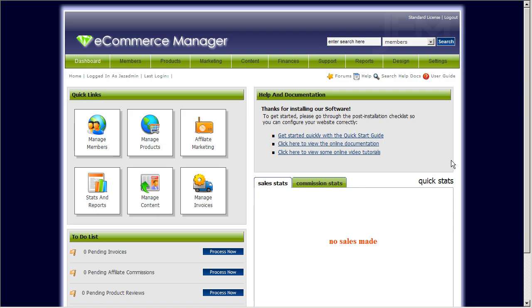Hi, this is Ryan, and this is just a quick tutorial on how to create custom content on GEM without having to have any knowledge of HTML or web design. So let's get started.